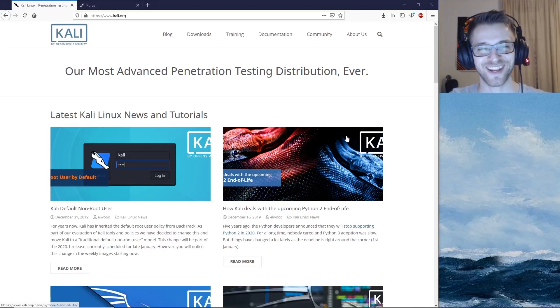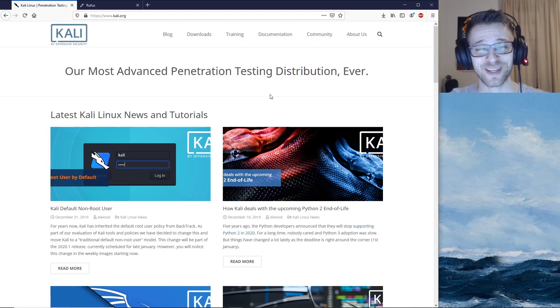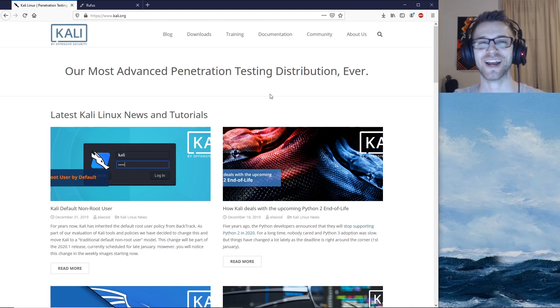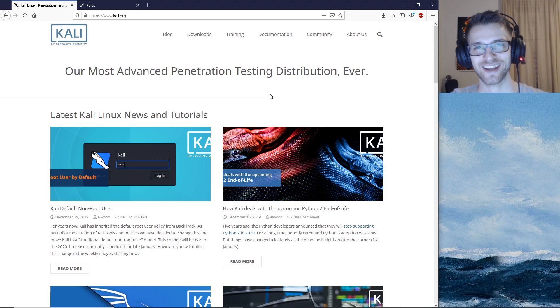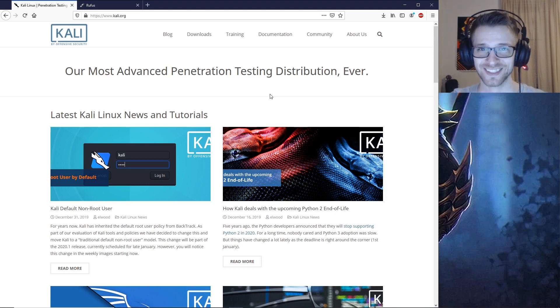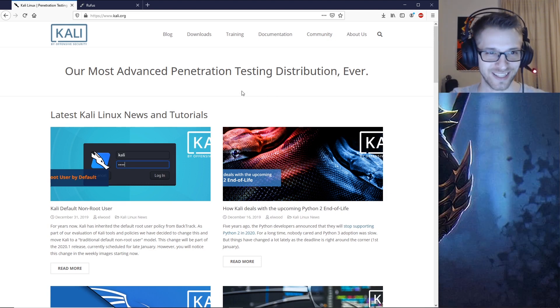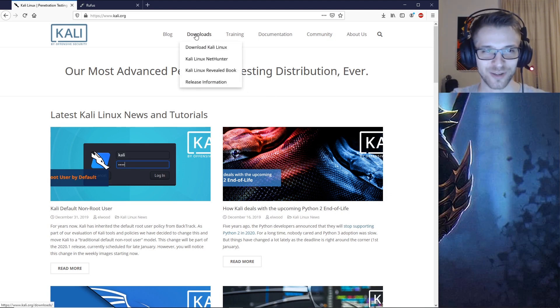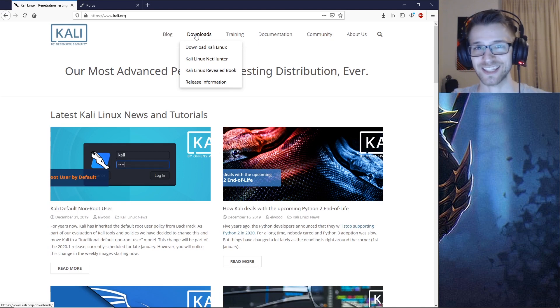What's going on guys, this is going to be a short video teaching you how to burn Kali Linux into a USB. You want to head over to download on kali.org.